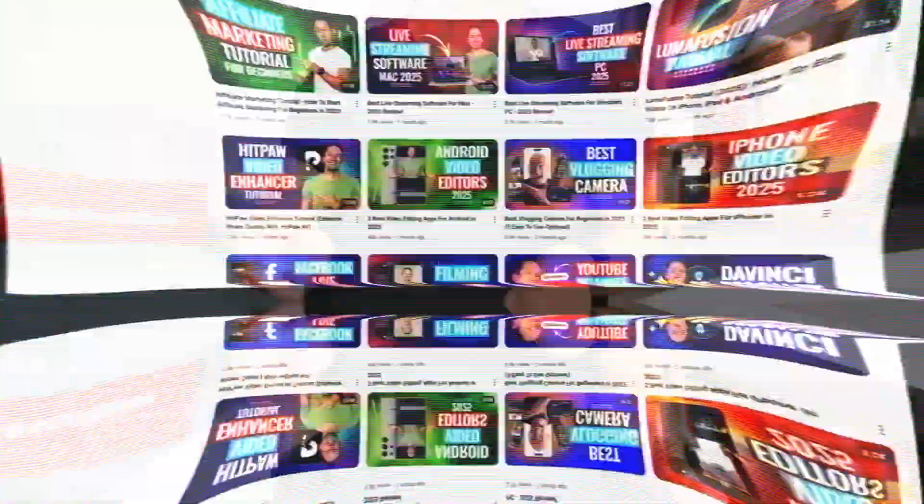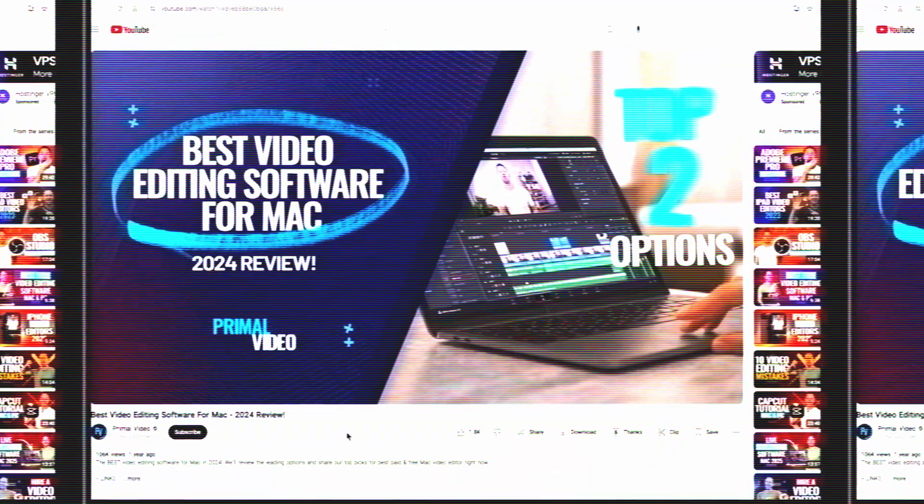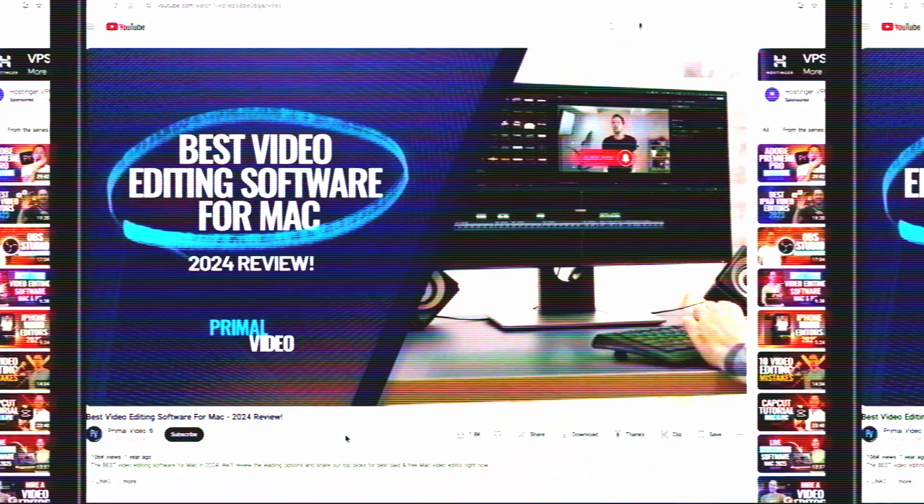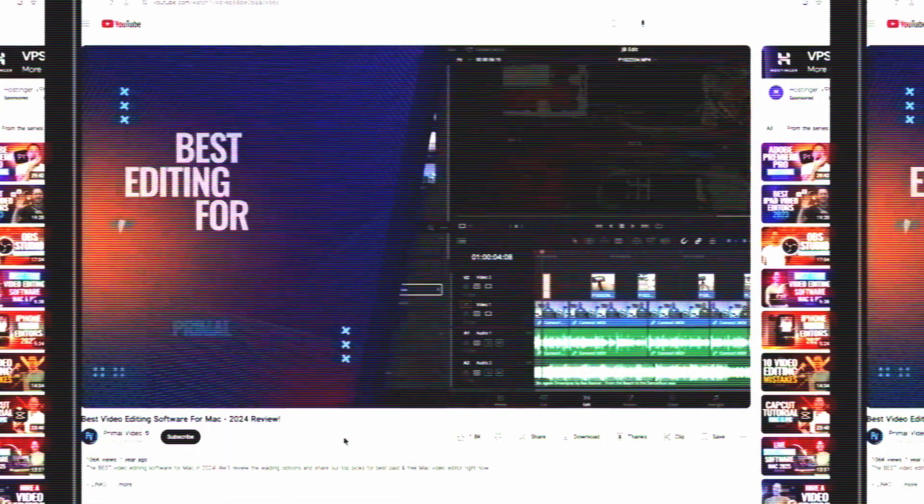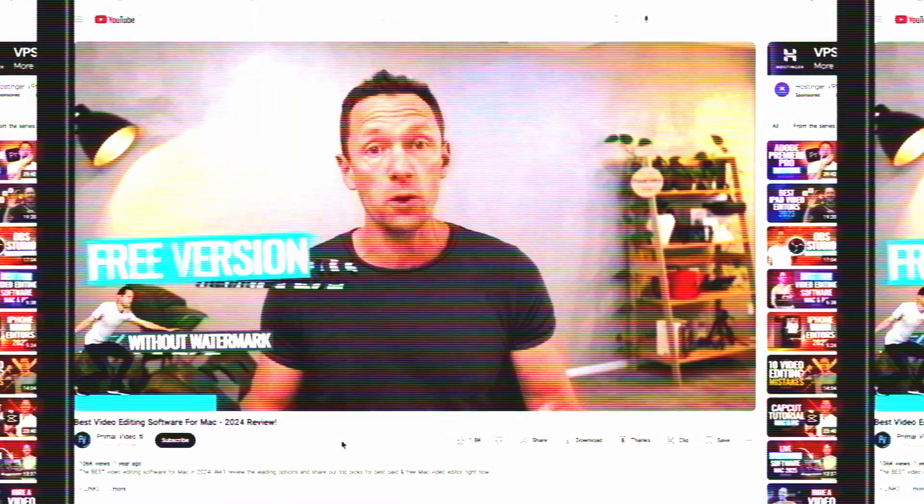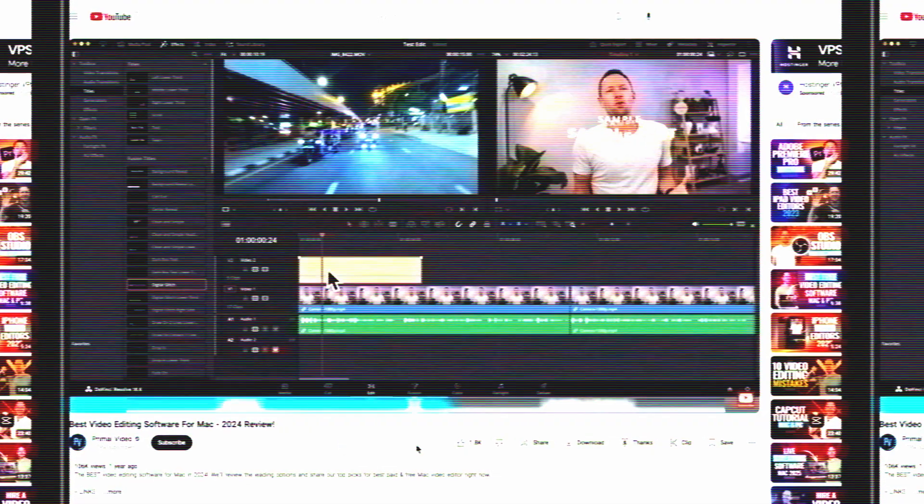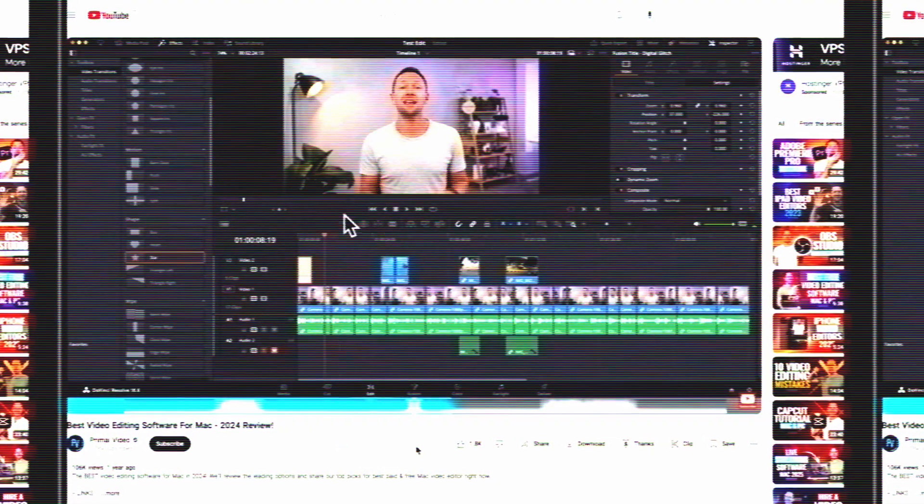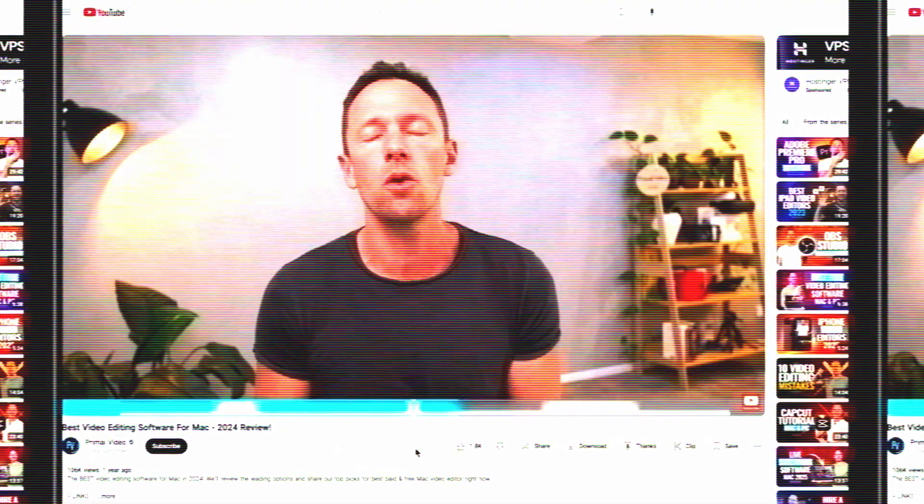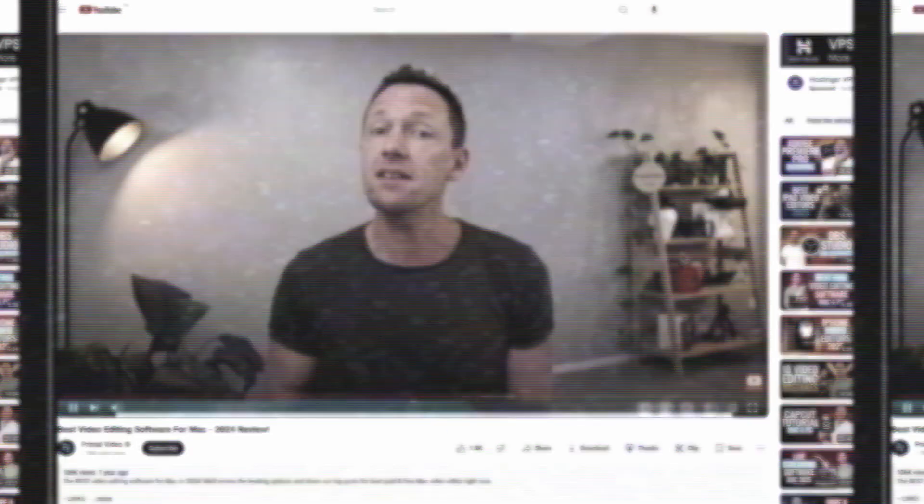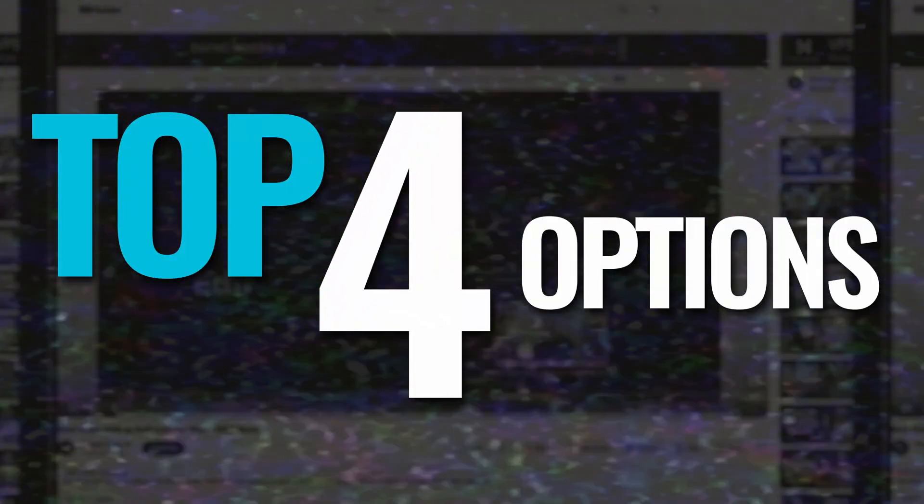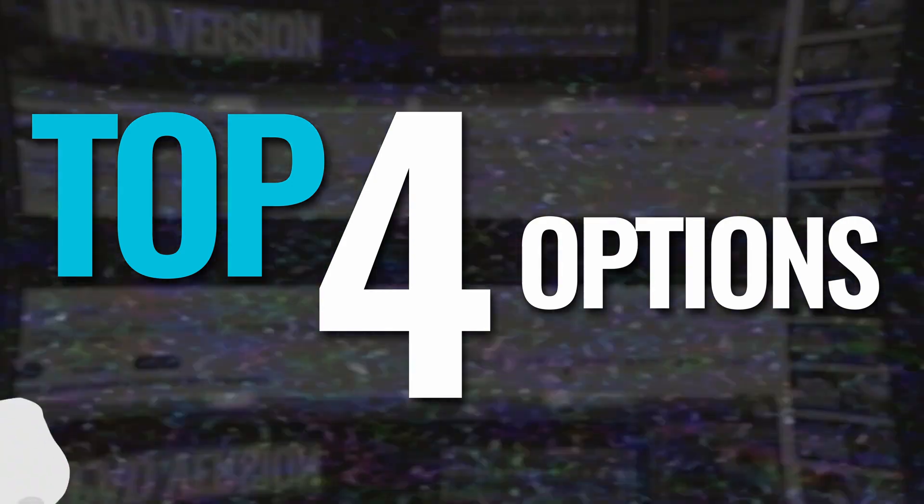Last year I was able to narrow this down to my top two options that covered most use cases, beginner and more advanced. This year with some changes and some of my recommendations from last year now not being free, but also with some new AI editing tools out there, I've now got four options for you in this video as my top picks for 2025.